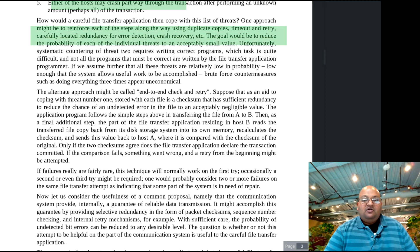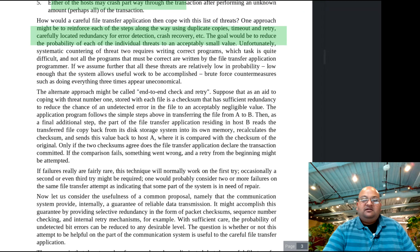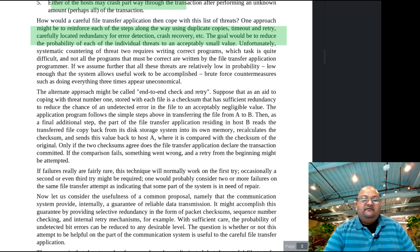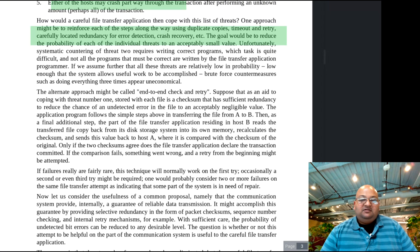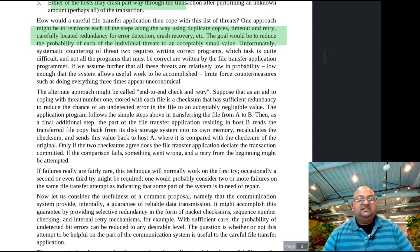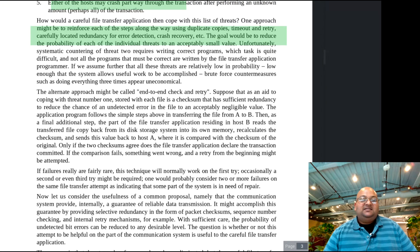One approach to designing a correct system is to make all the steps along the way really reliable — using duplicate copies, timeout and retry, redundancy, and error detection. This would reduce the probability of each individual threat down to a very small value. But even if all steps had a 99% chance of success and there were five steps, the end-to-end probability of success would be 0.99 raised to the power of 5, which is around 95% — still giving you a 5% chance of incorrect transmission.